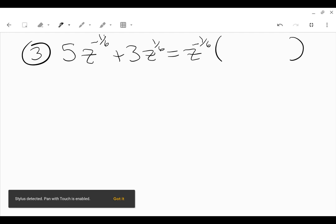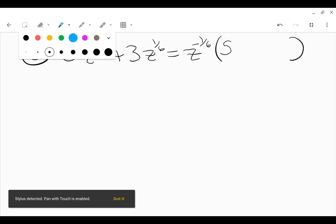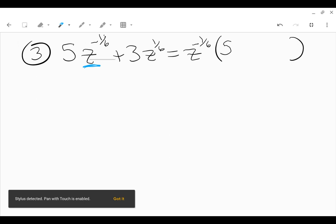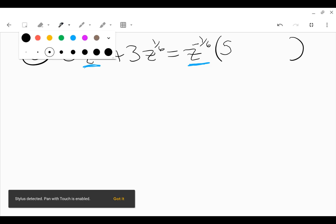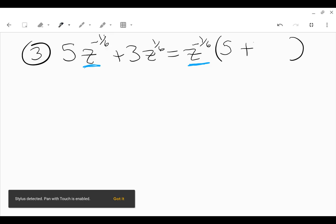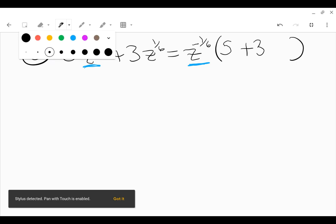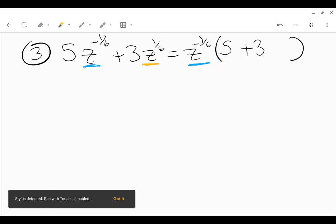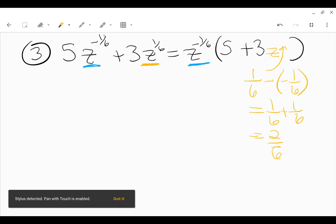Now we figure out the remaining factor. Remember that you subtract the exponent to find the remaining factor. I have 5, and here we had z to the negative 1/6, which is exactly what we factored out, so there's no power of z left over. It's just 5 from that first term. Then I have plus 3. We had z to the positive 1/6 here, I factored out z to the negative 1/6. The power that's left over will be the original exponent 1/6 minus the negative 1/6 power that was factored out. That actually becomes a plus, right? 1/6 plus 1/6, so that's 2/6 which reduces to 1/3.